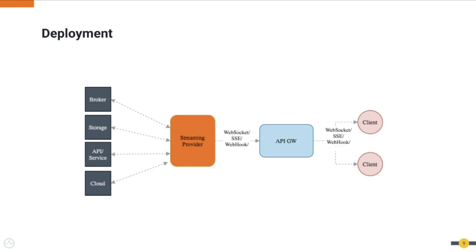And the third and final component is the clients. Clients will connect to this gateway to consume the streaming API via WebSockets, Webhook, or SSE protocol.